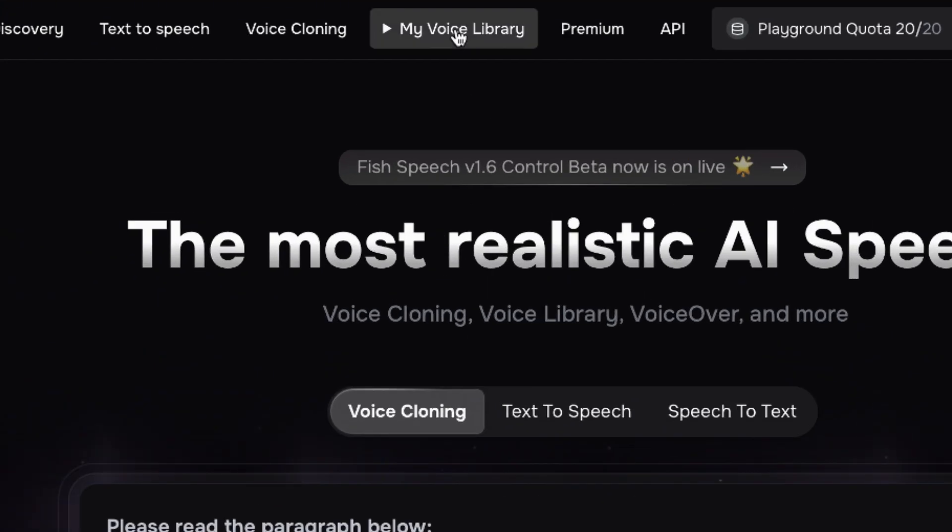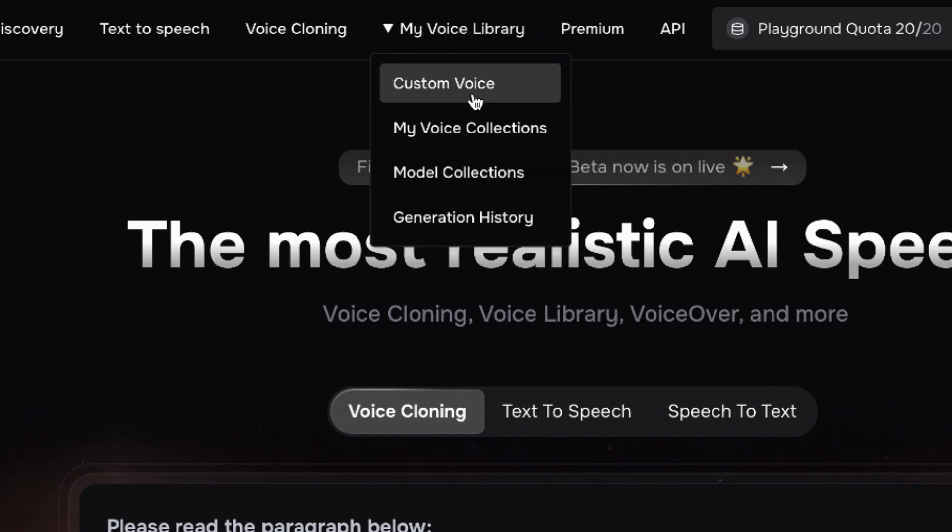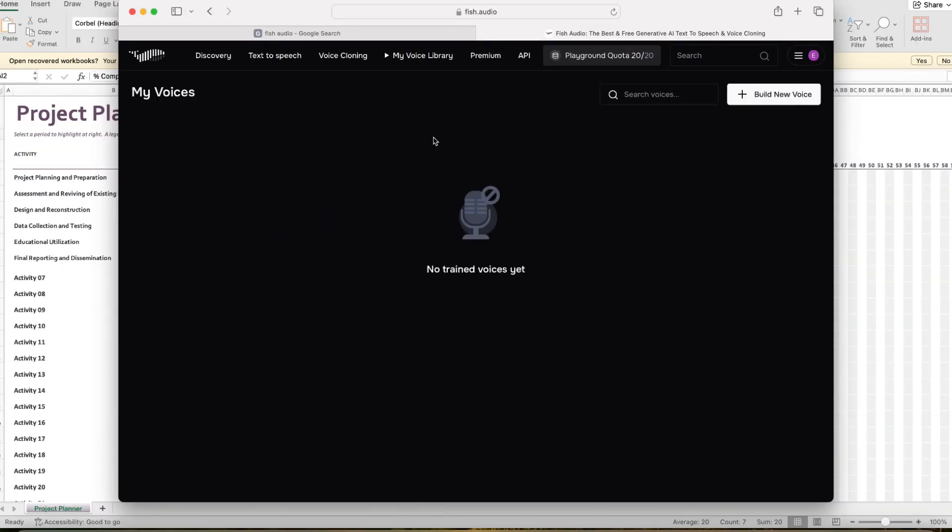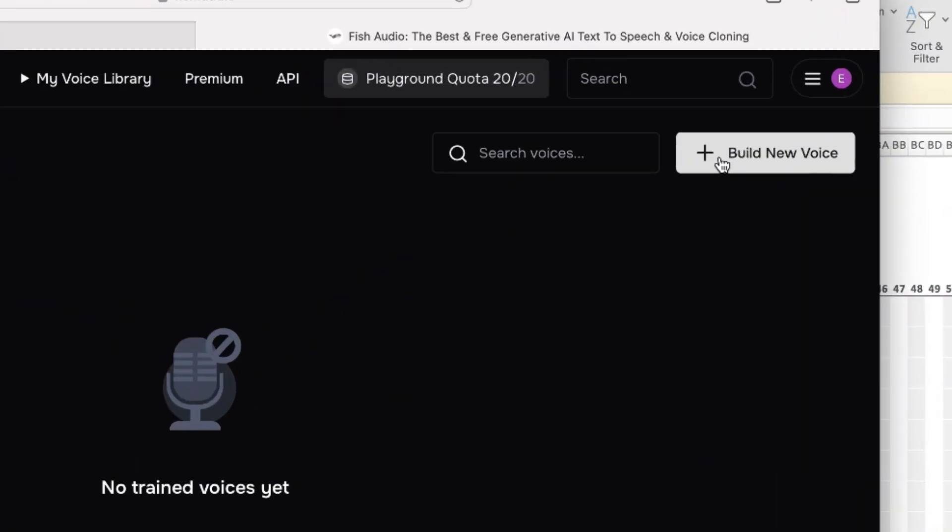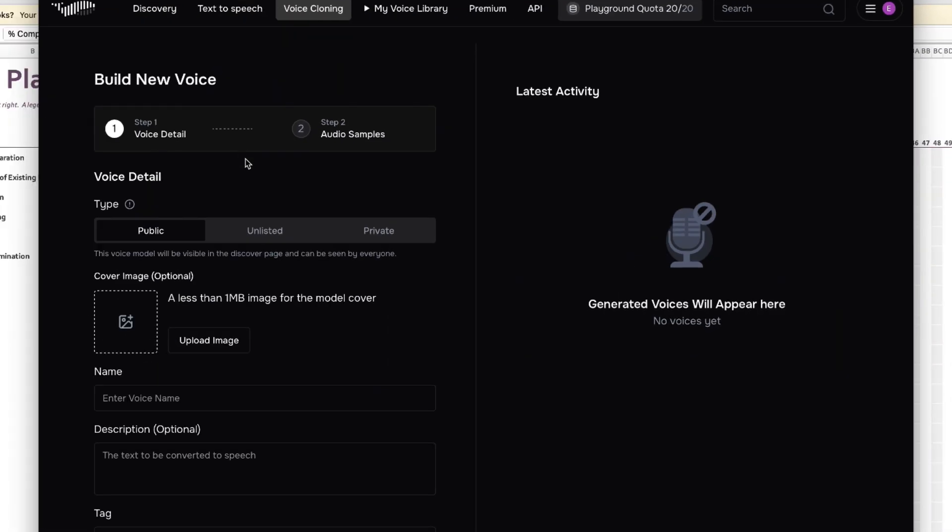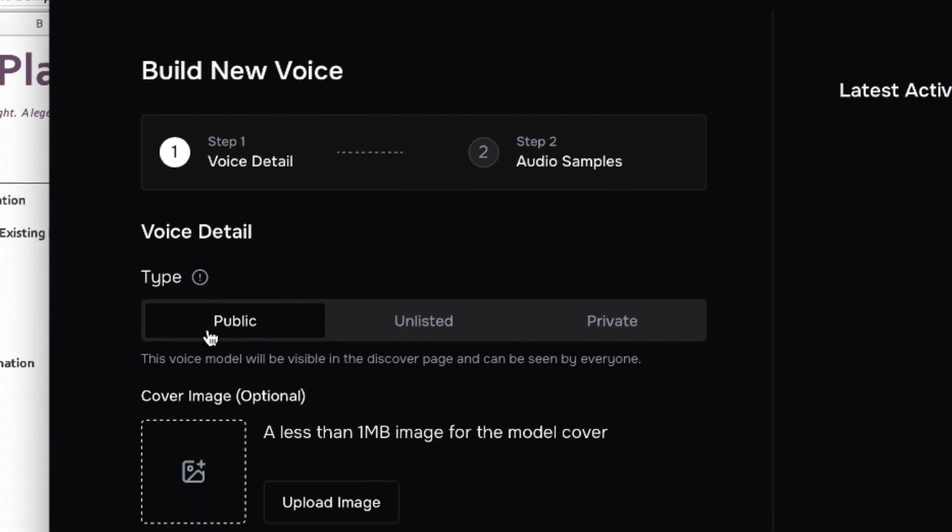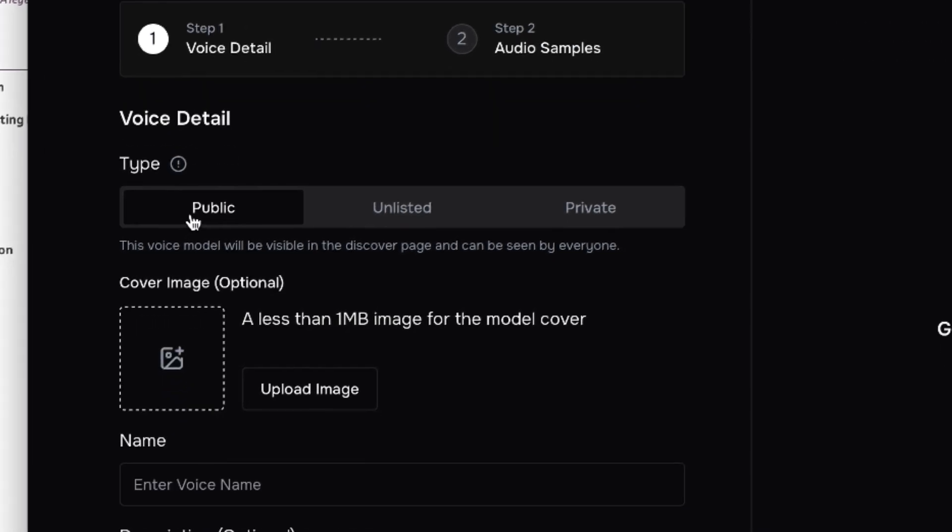Let's go ahead and come to the top here where I said My Voice Library and just click on this, and then you can see Custom Voice which is the first one. You can just click on it and once you are brought in over here you can go ahead and say Build New Voice and it will bring you over here. There are two steps to building the voice. Step one is the voice detail and then step two is the audio sample.